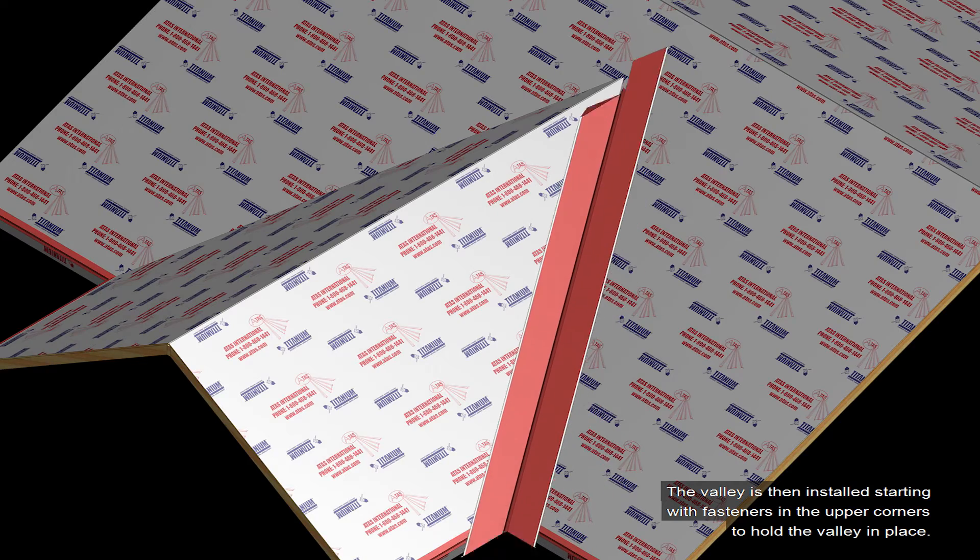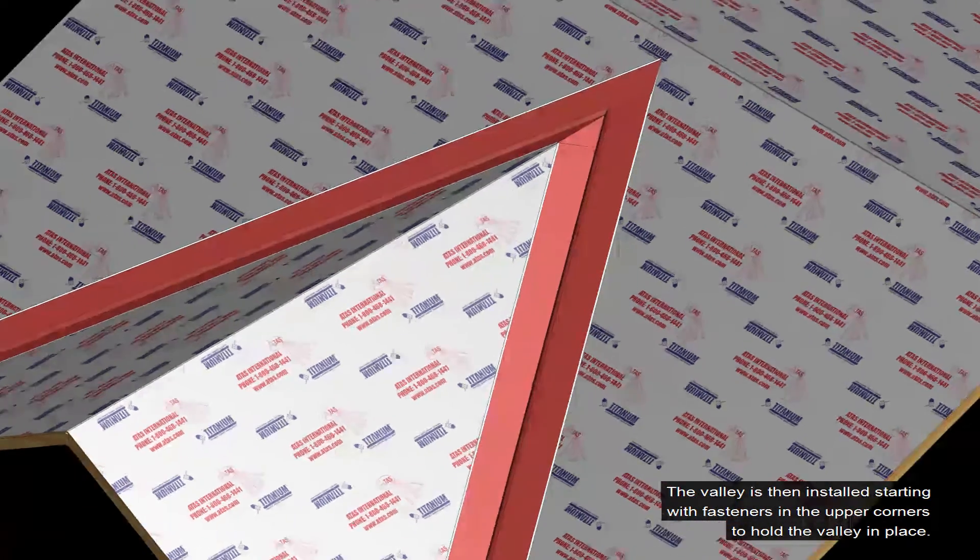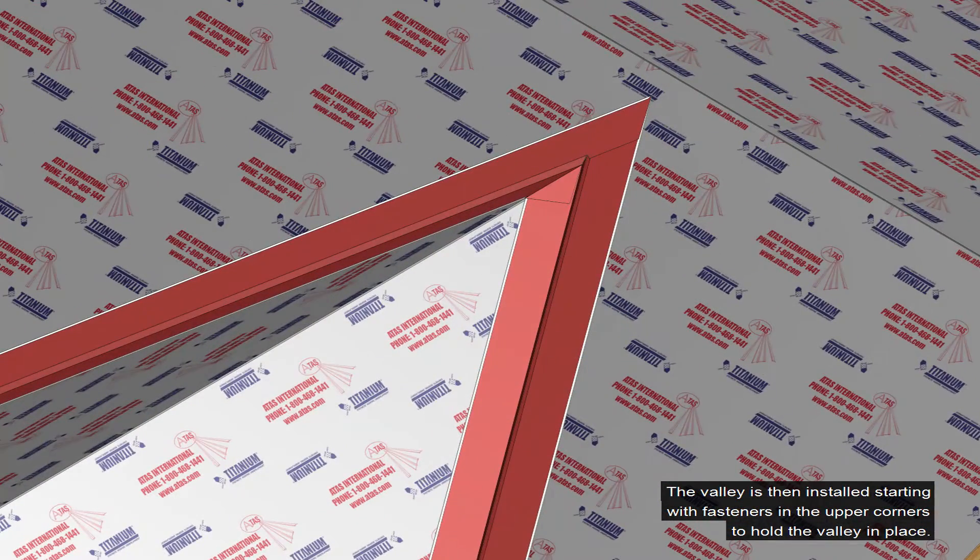The valley is then installed, starting with the fasteners in the upper corners to hold the valley in place.